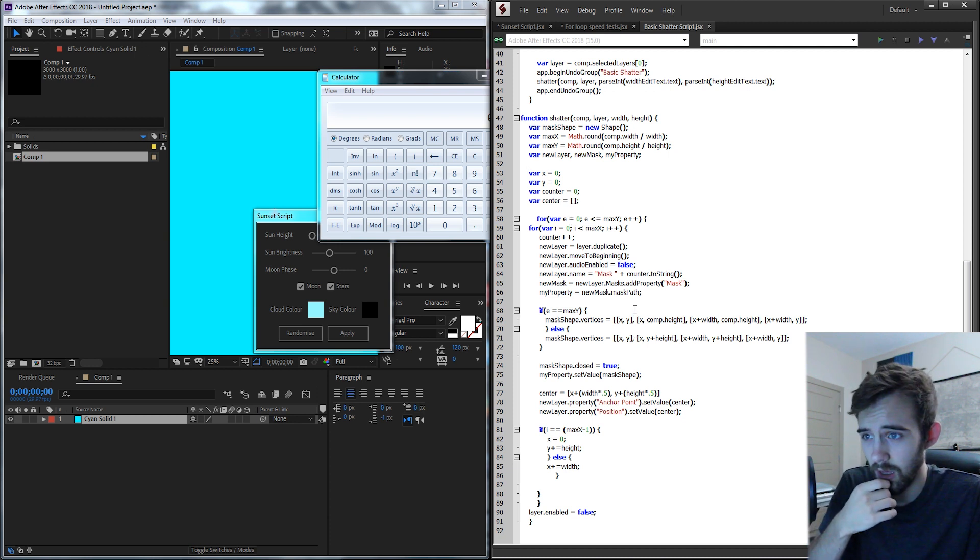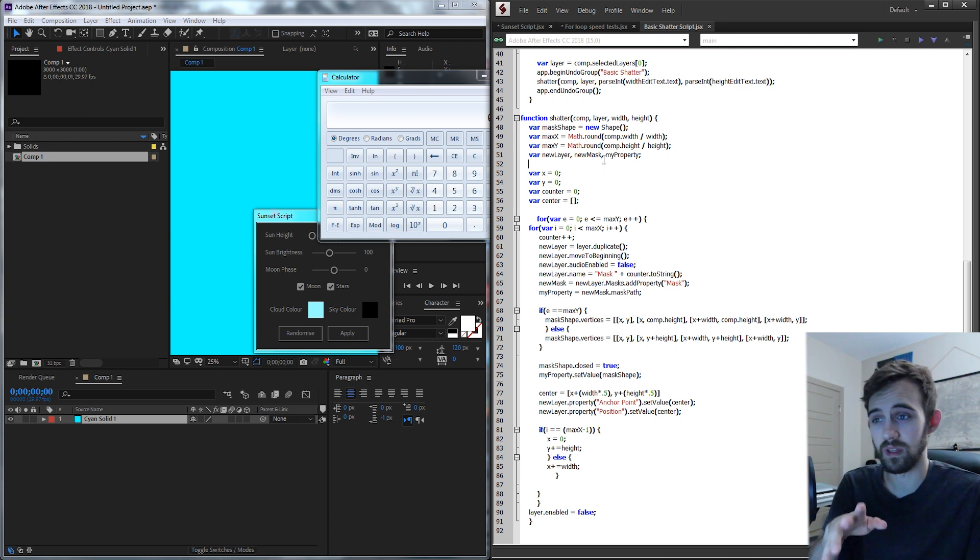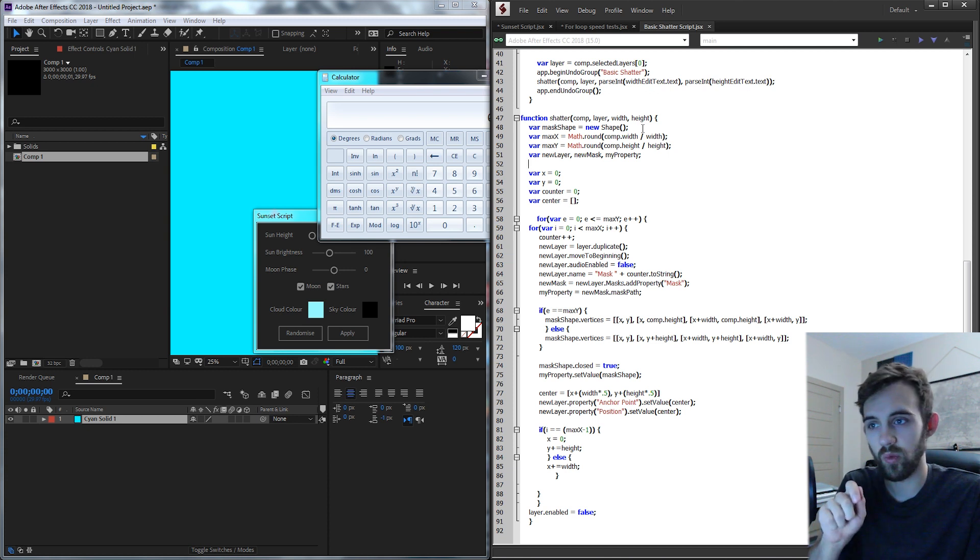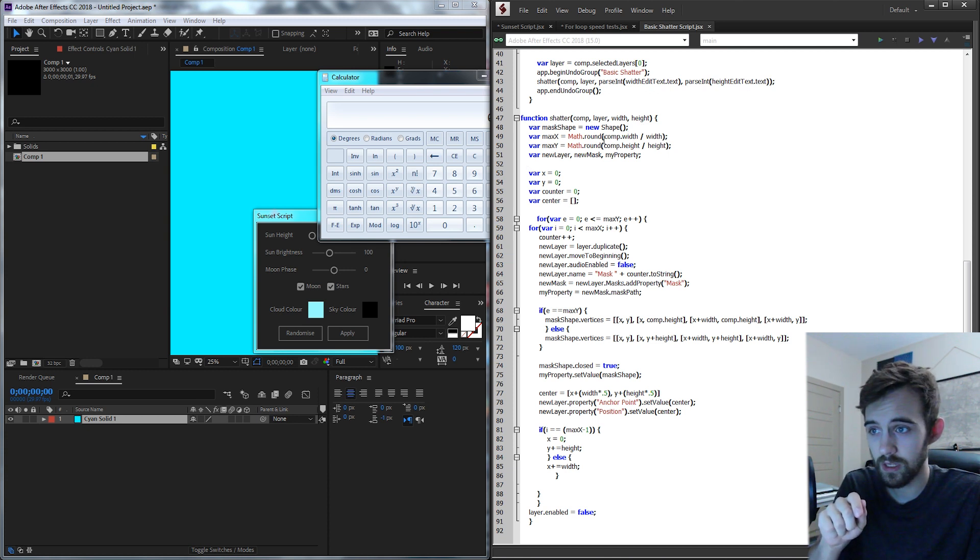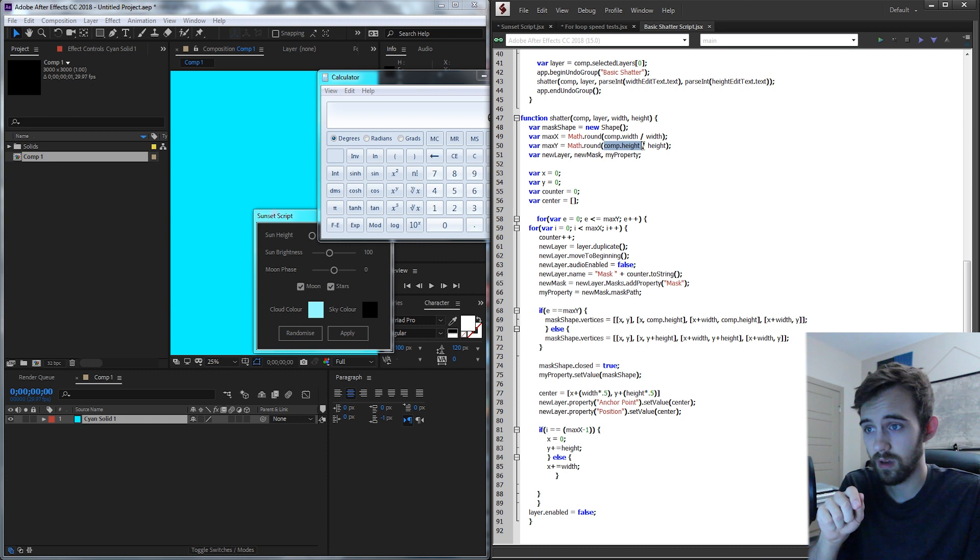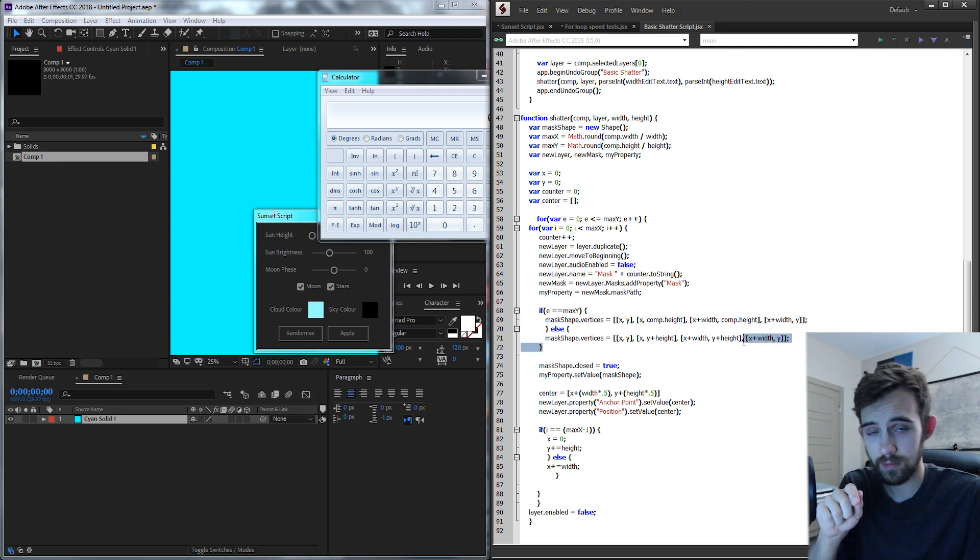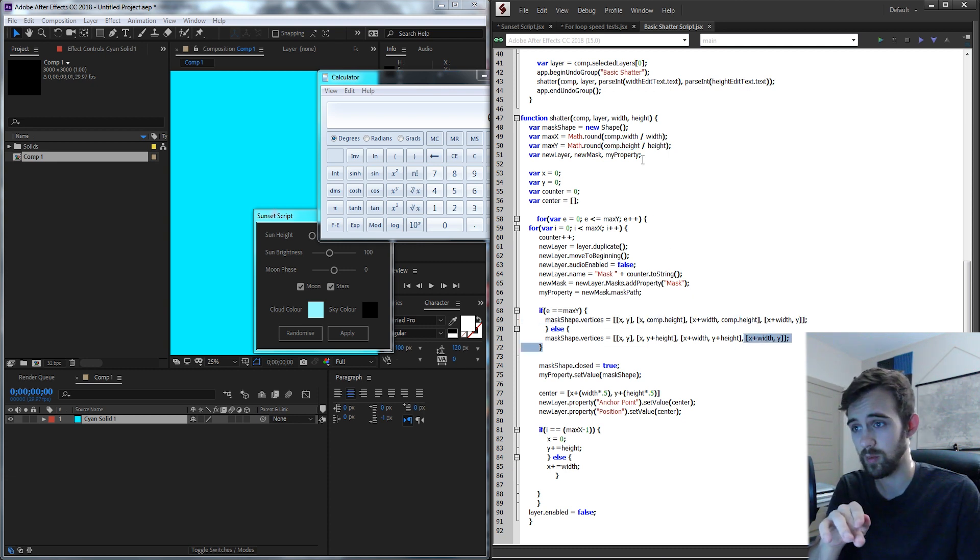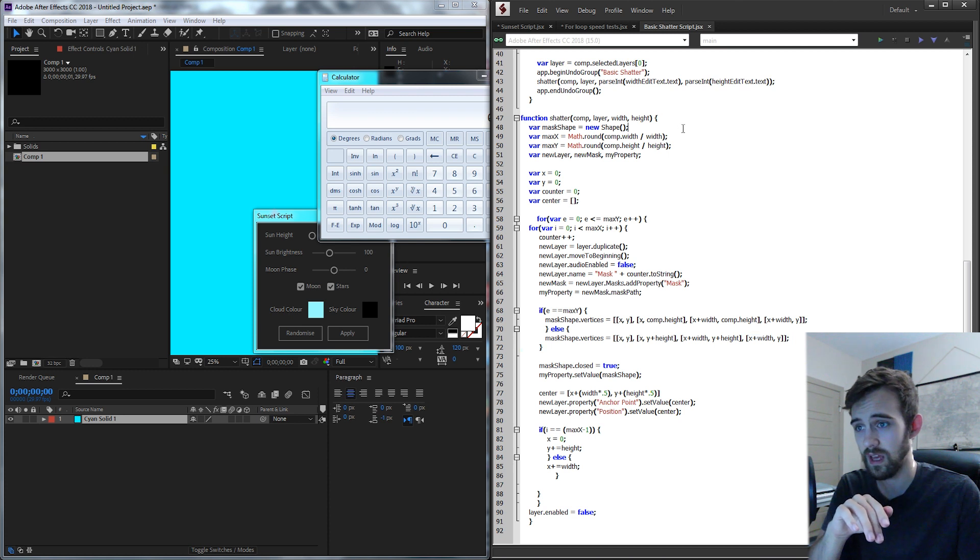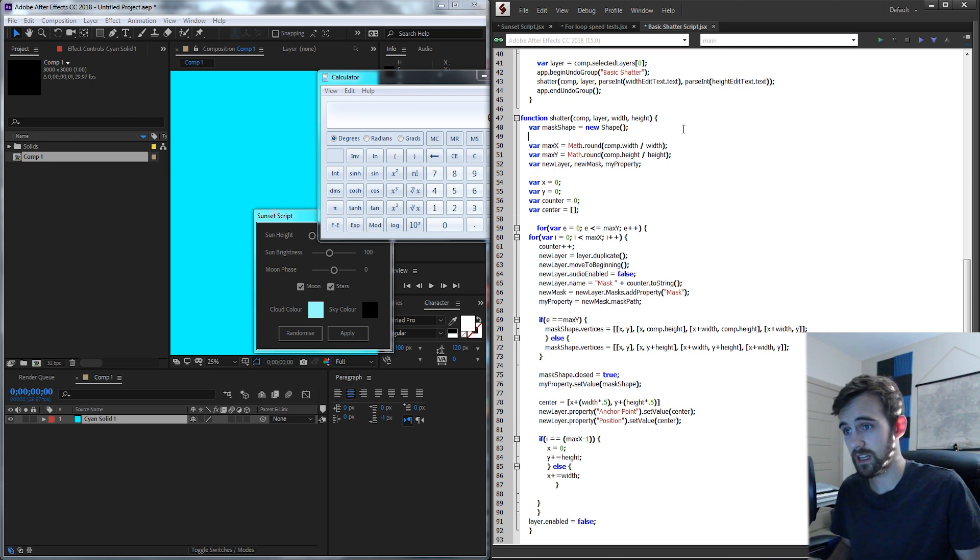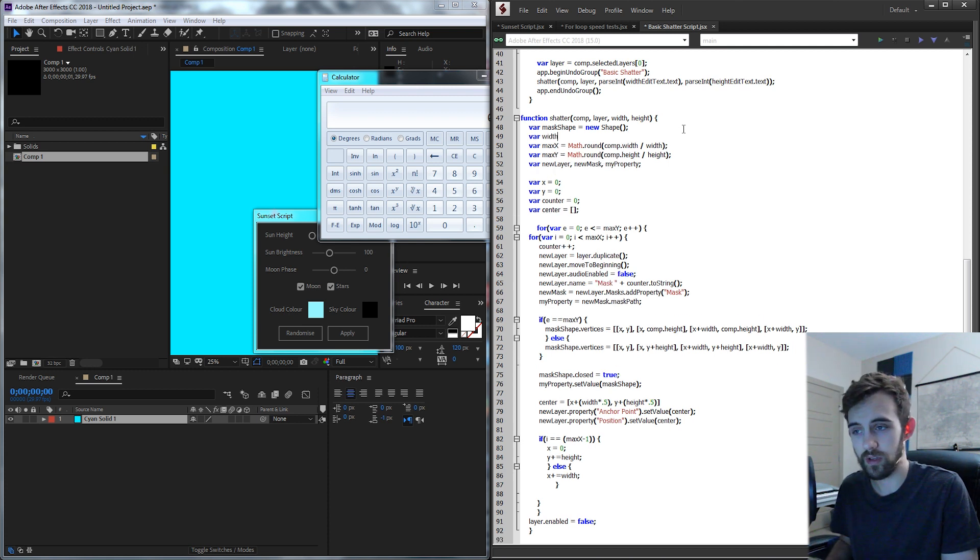But there are actually quite a few things and that is the comp.width that we use over and over. So you can see here we have comp.width, comp.height and then we're using this multiple times throughout. One way we can improve the speed very slightly is by just creating new variables for each.